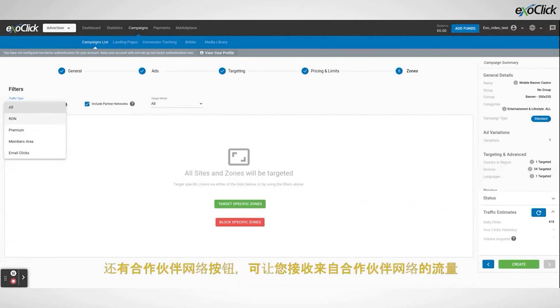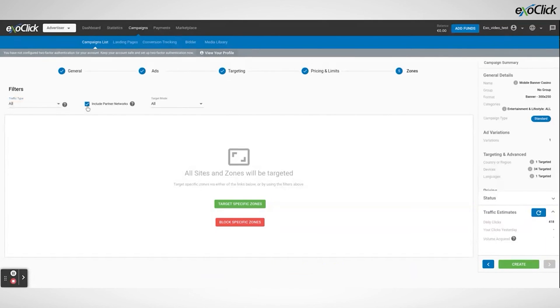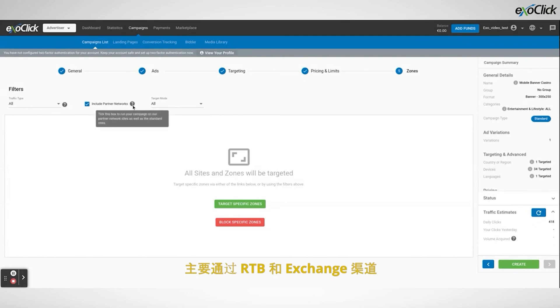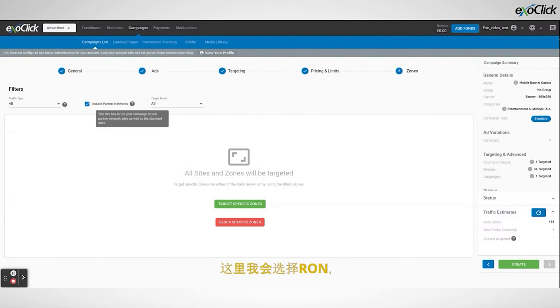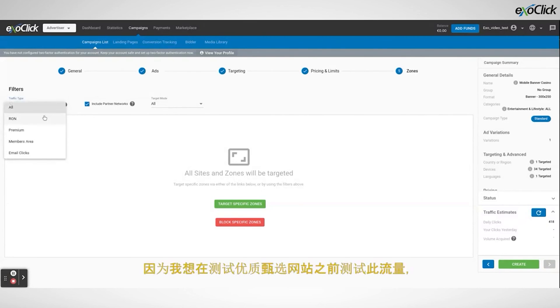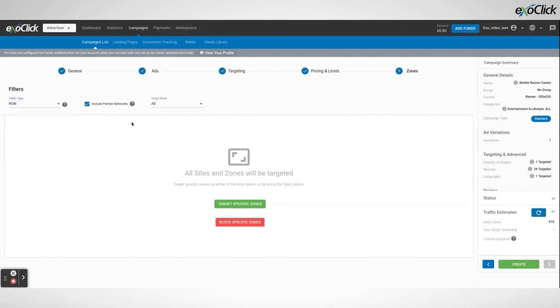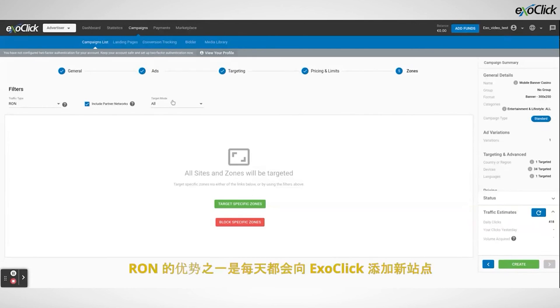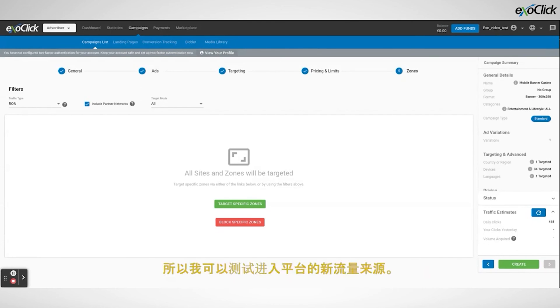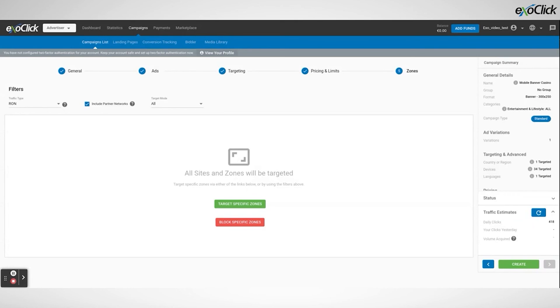There is also the partnered network button, which allows you to receive traffic from partnered networks, mainly via RTB and exchange channels. Here, I will select run, as I want to test this traffic before testing premium sites, and we will be targeting all the sites from run. One advantage of run is that new sites are added every day to Exoclick, so I can test the new traffic sources that enter the platform. Now, simply click the create button.